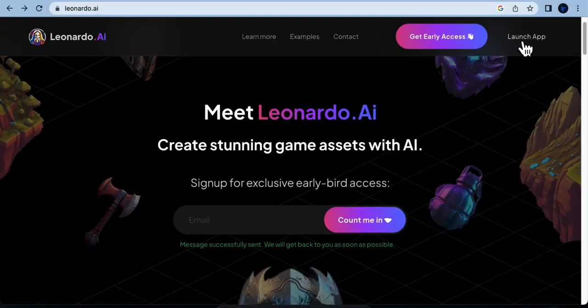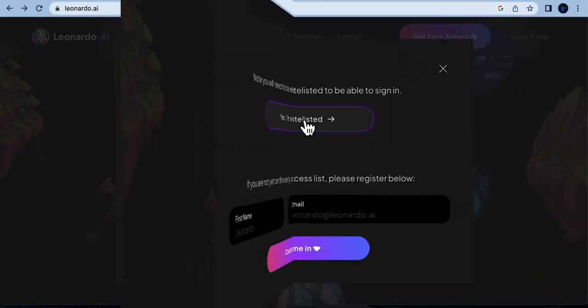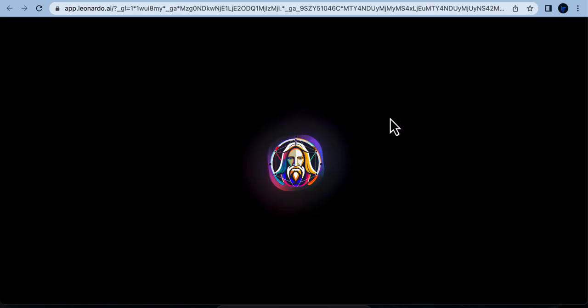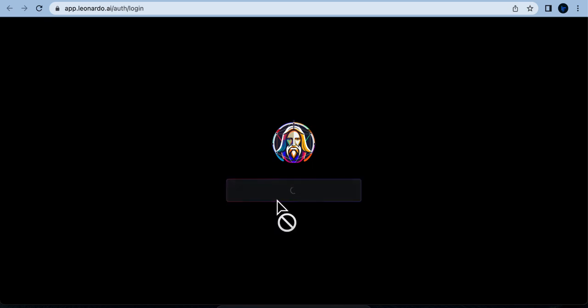Click on the Launch App button. A message will pop up stating that you need to be whitelisted to sign in. Simply click on the option that says 'Yes, I'm whitelisted.' A new tab will open prompting you to sign in.